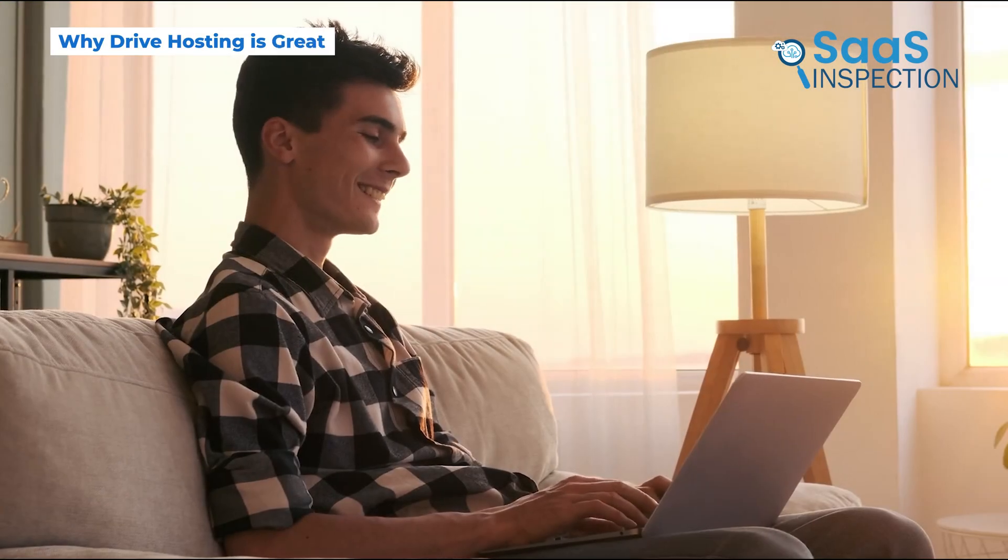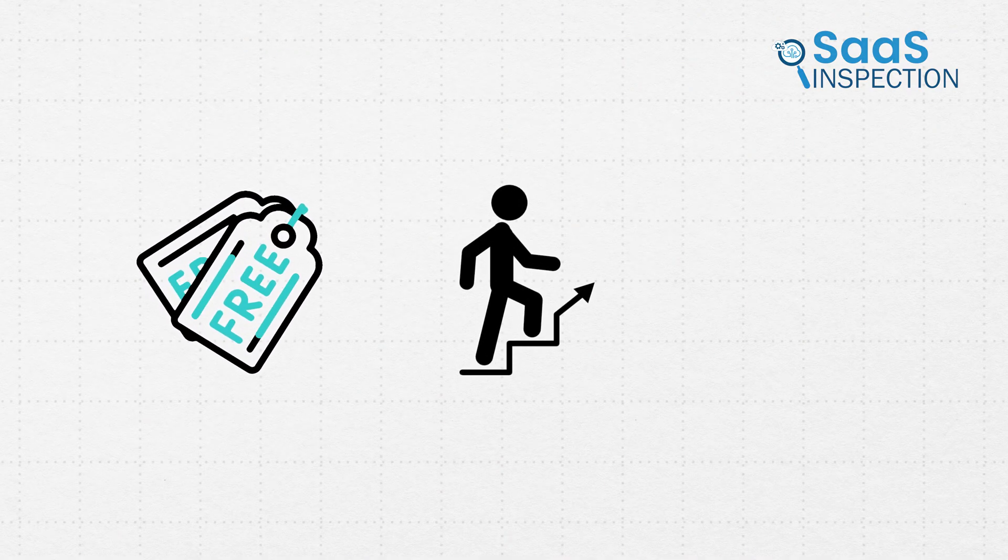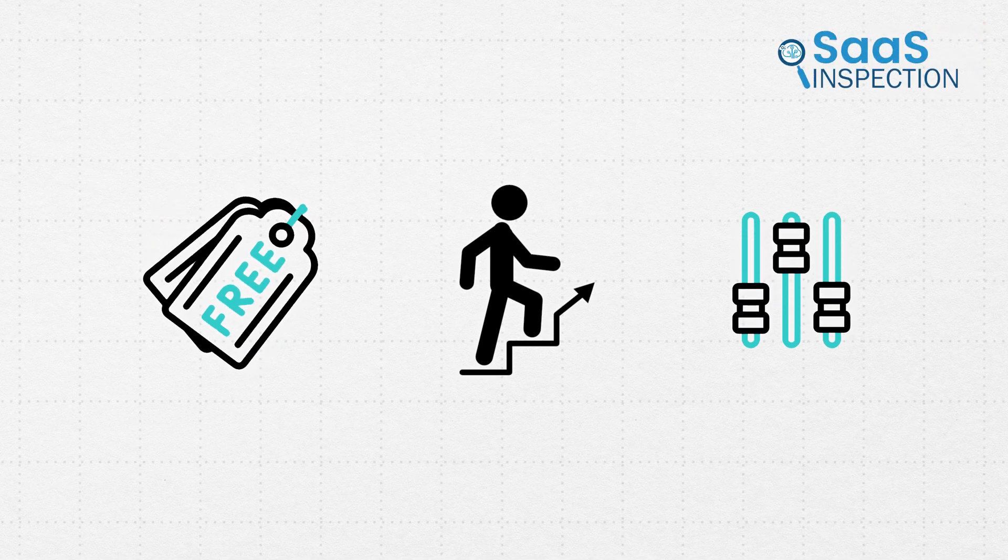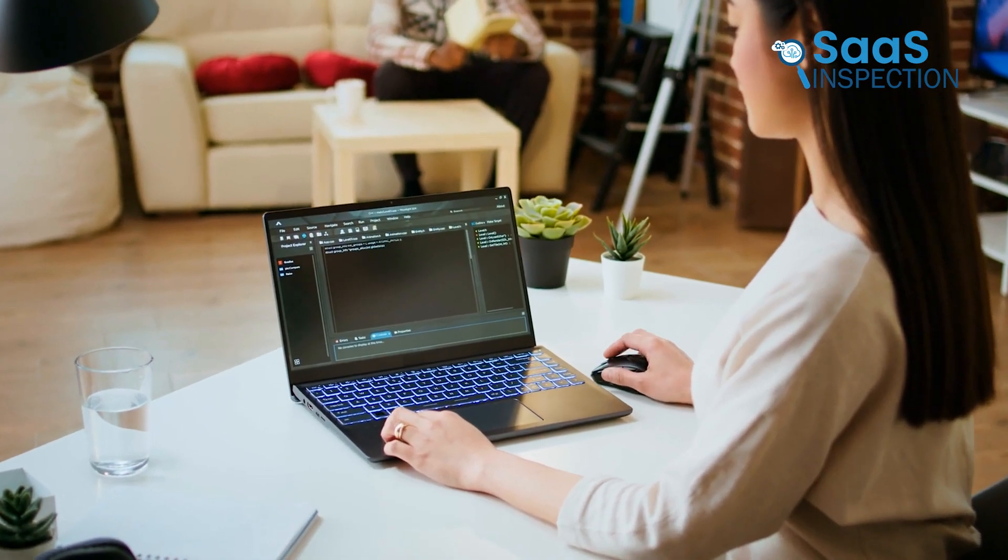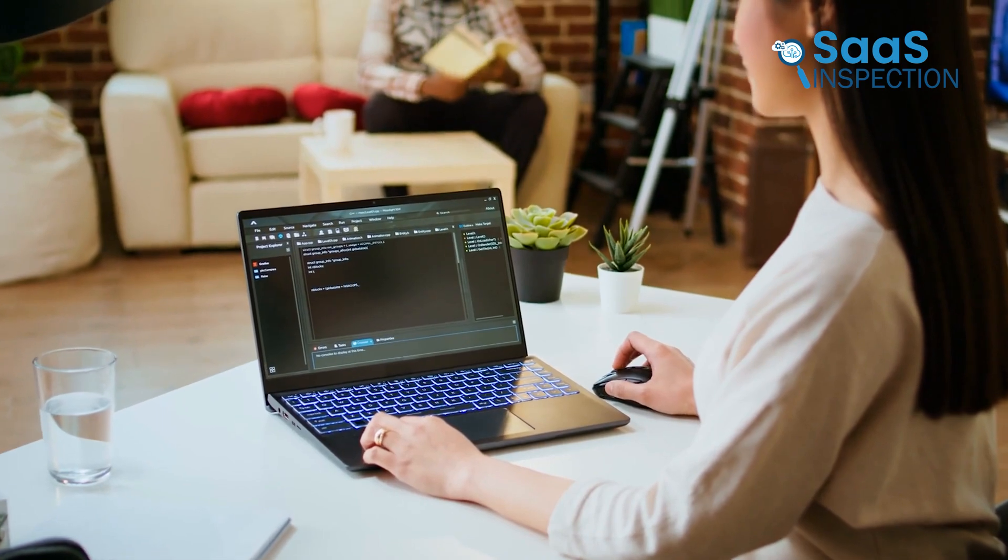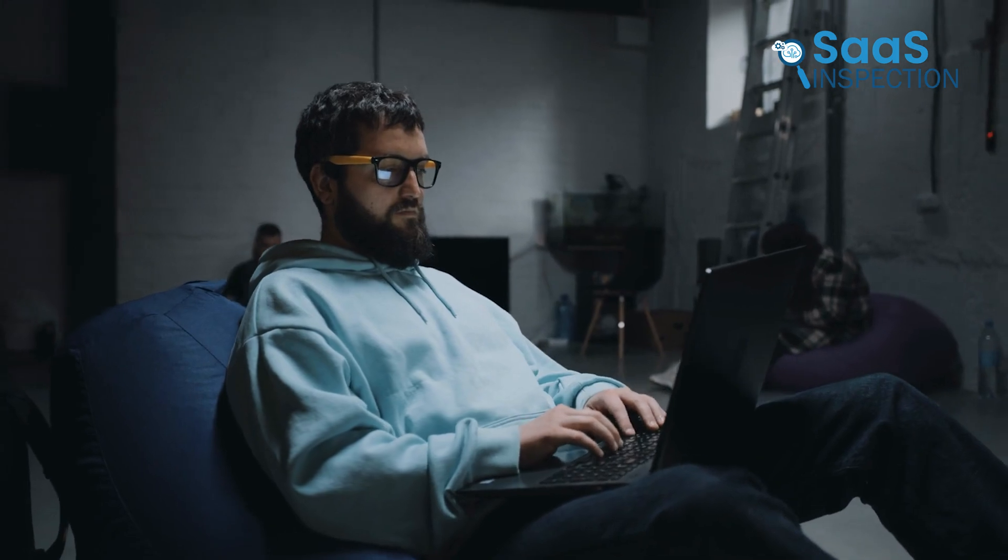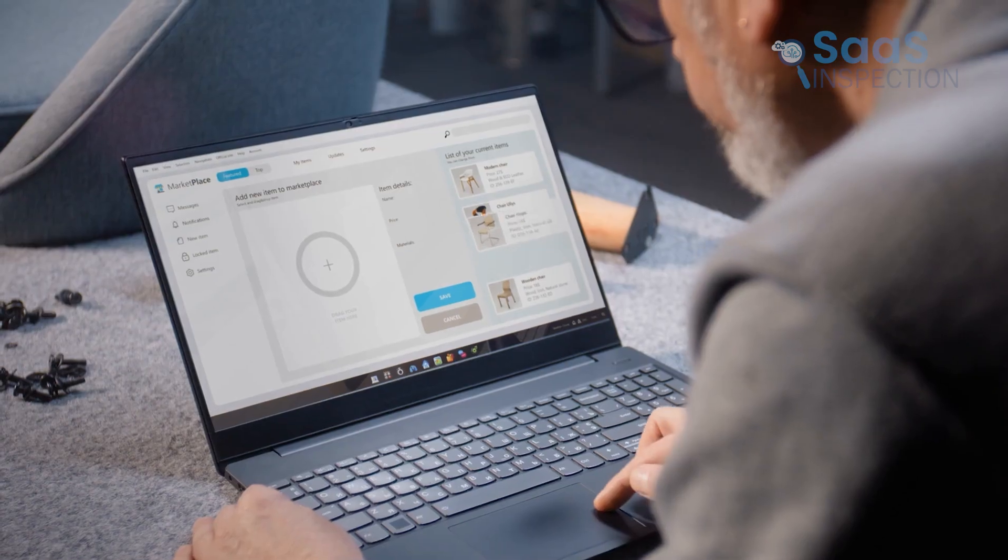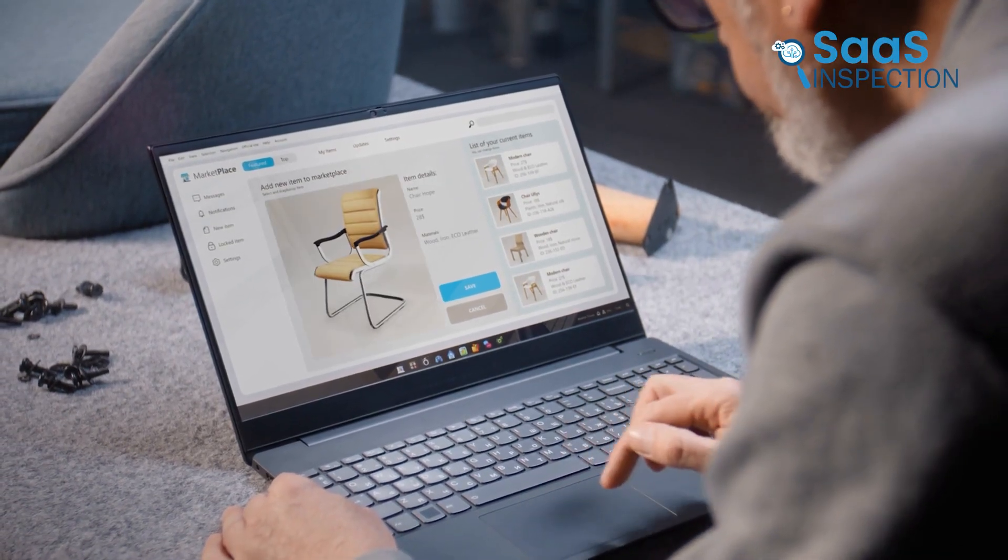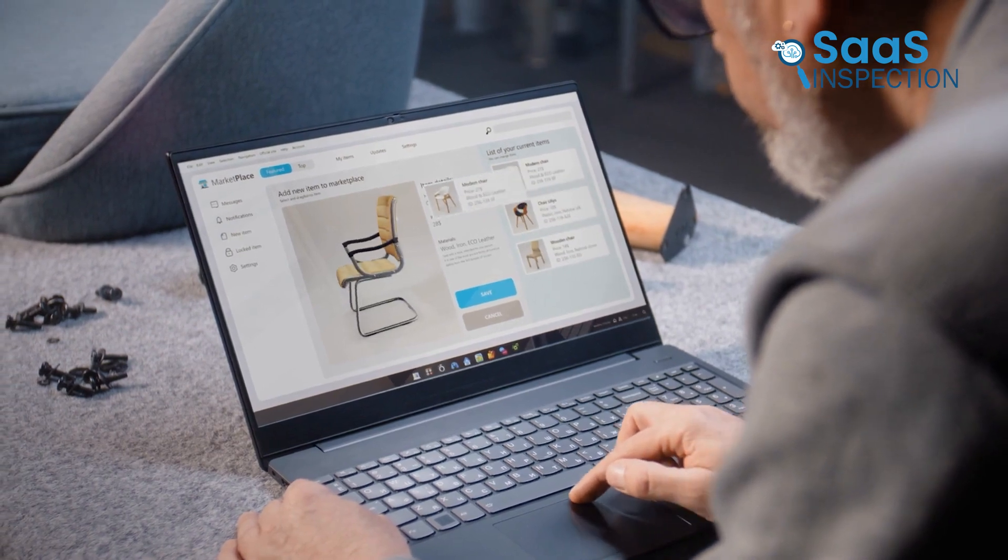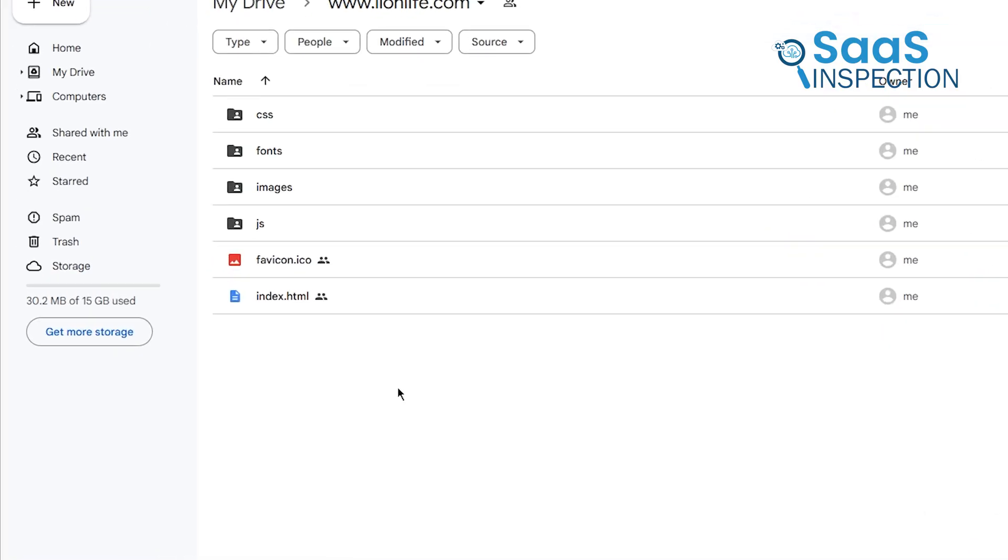Before we wrap up, let's touch on why this method stands out. It's free, it's beginner-friendly, and it gives you complete control over your website files. For anyone just starting out or experimenting with web development, this is a fantastic way to learn the basics. You're not locked into expensive hosting plans, and you can take your time building and refining your site. That said, it's not perfect. It's best suited for static sites, and there are limitations with speed and customization. But for what it offers, free hosting with up to 15GB of storage, it's an option worth exploring.